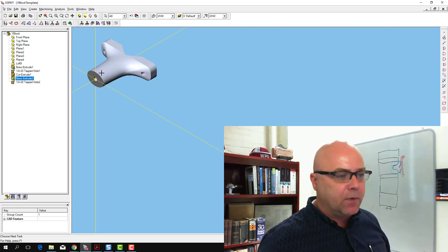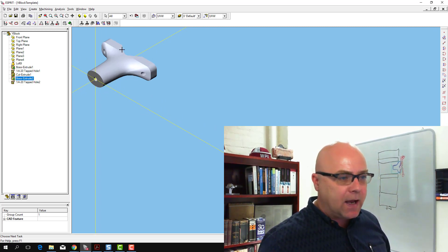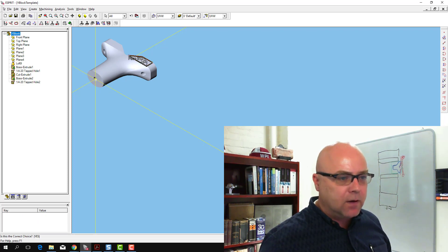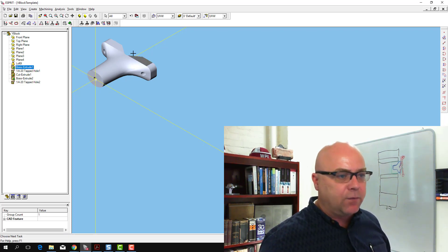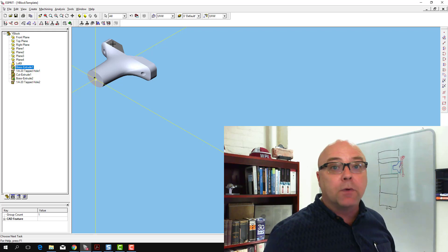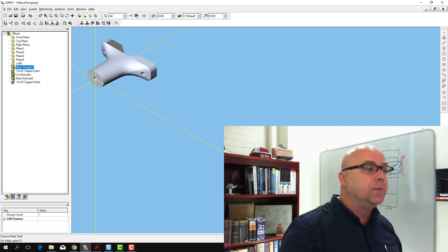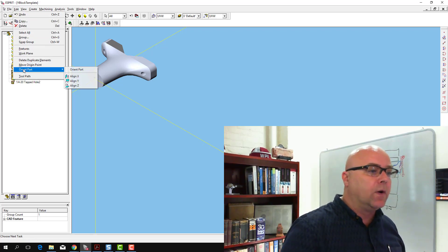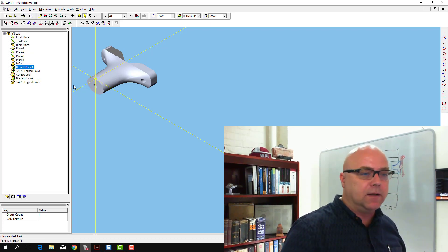The next thing we wanted to do, though, is we wanted the z-axis, 0, to be aligned with this top surface here, and so I can select this face or this face, it doesn't matter which one you use. I can go to Edit, Orient Part, Align Z.